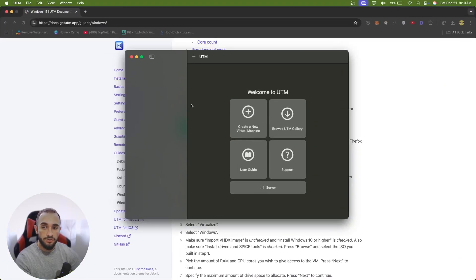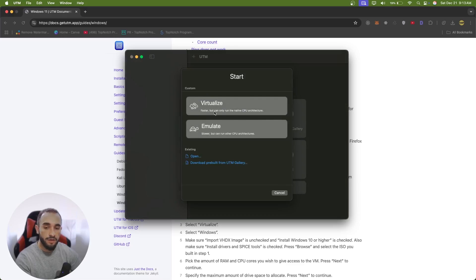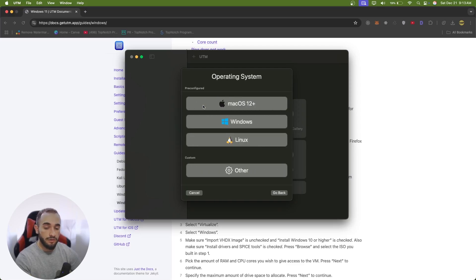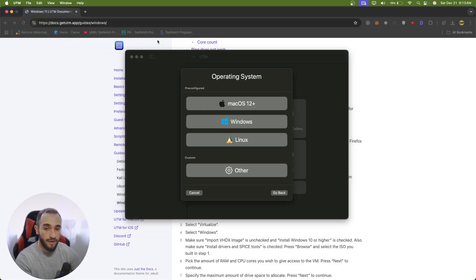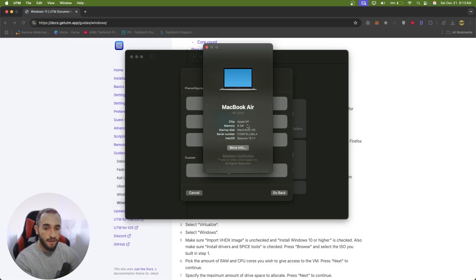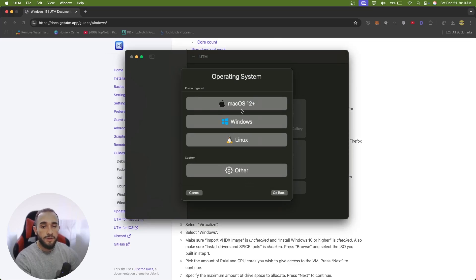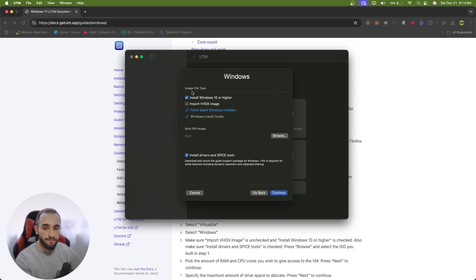Now go to UTM and set up everything. Click on Create a New Virtual Machine. Make sure to choose Virtualize — not Emulate, because Emulate is a different type and will run really slow. Choose Virtualize because that is for ARM architecture, which we have here with the Apple chip M1, M2, or M3. I'll prove I'm running on Apple M1.